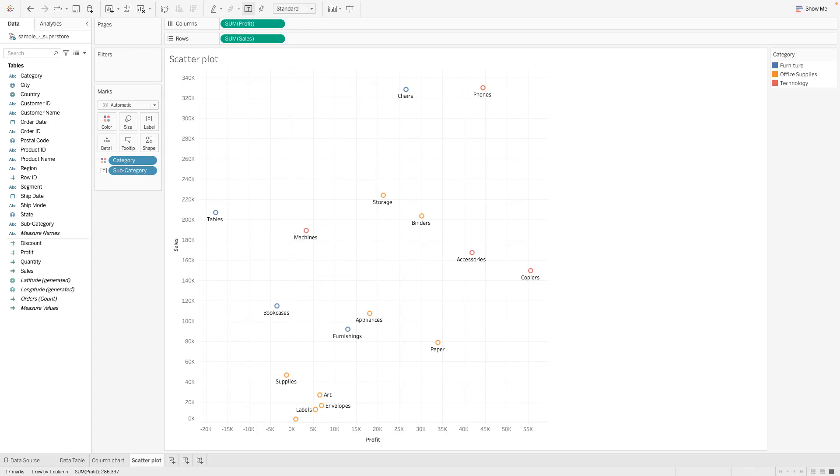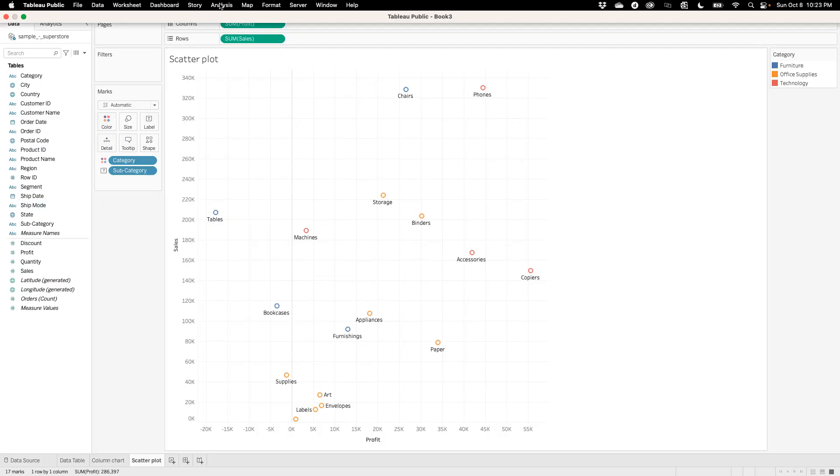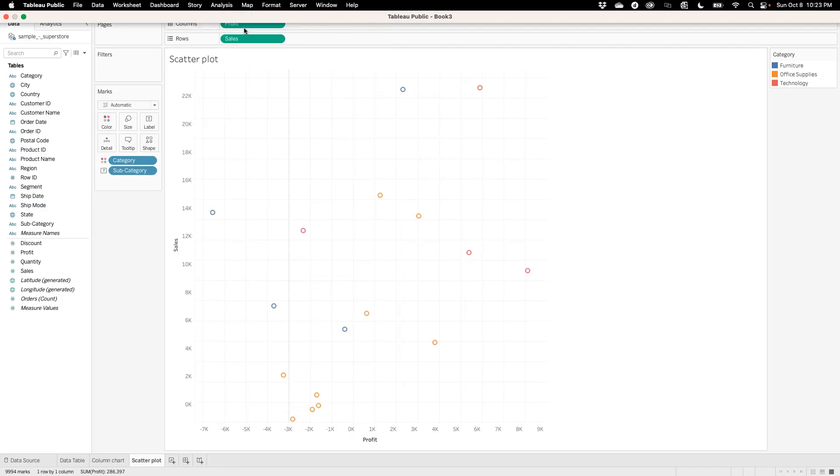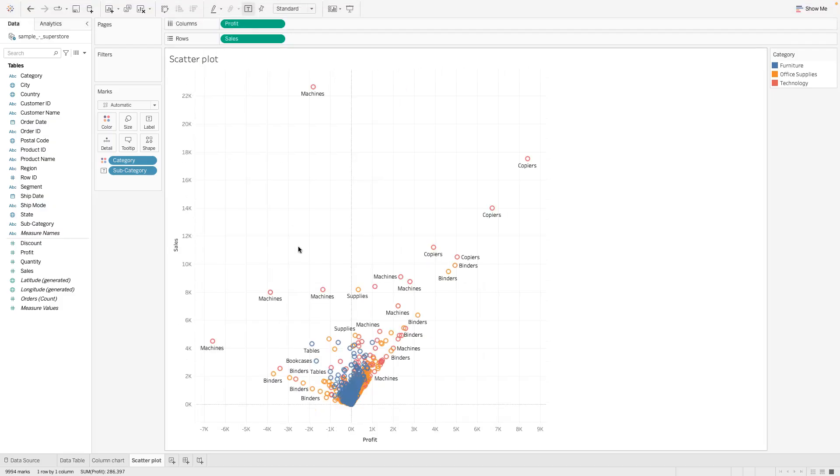So if we do not want to look at it from aggregated perspective, you can come over to analysis, click on it, and then just uncheck the aggregate measures. So once you do that now we see all the sales that we've made for all the different subcategories.